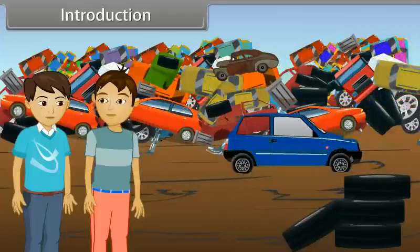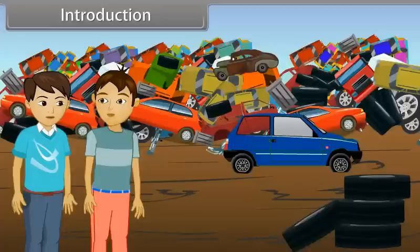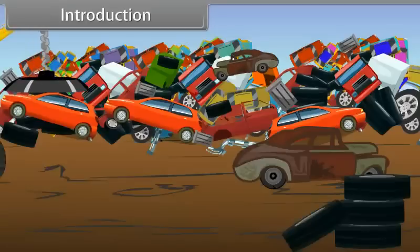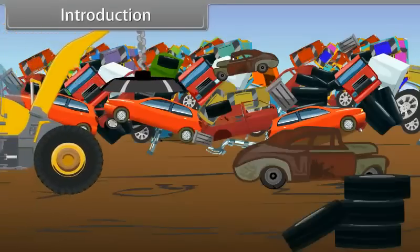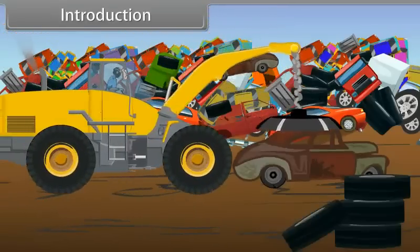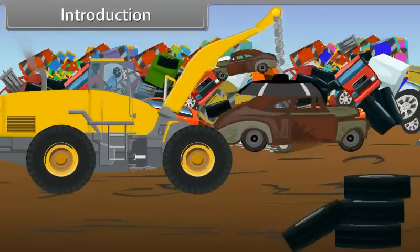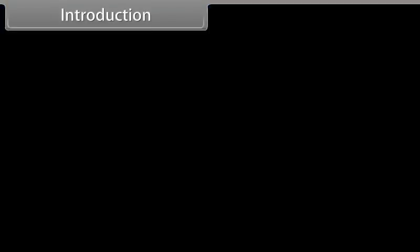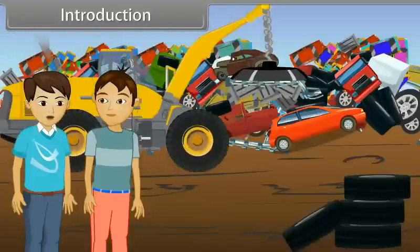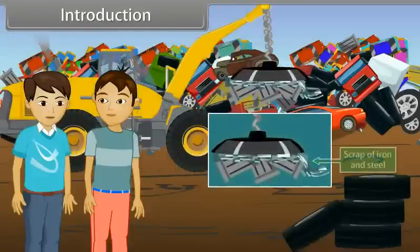Yes, I can see that. But how is it possible to extract the desired material from the wastage? It is simple. Basically, it is an electromagnetic crane which works on the principle of magnetism. Its anchor is made up of an electromagnet. When electric current is passed through it, it behaves like a magnet and attracts only iron and steel from the scrap.